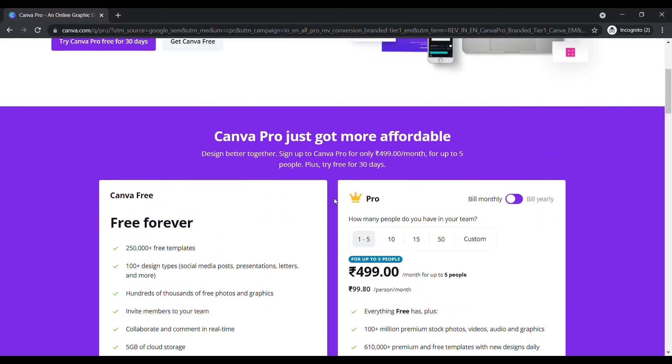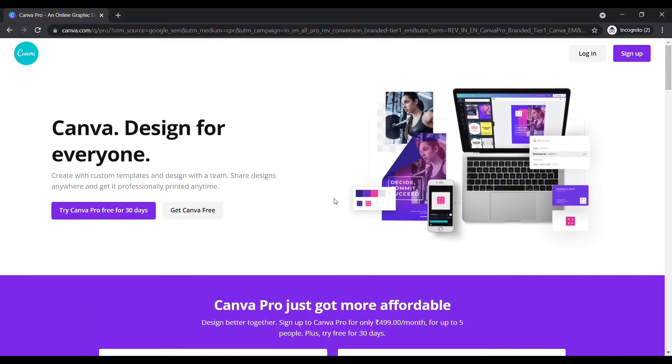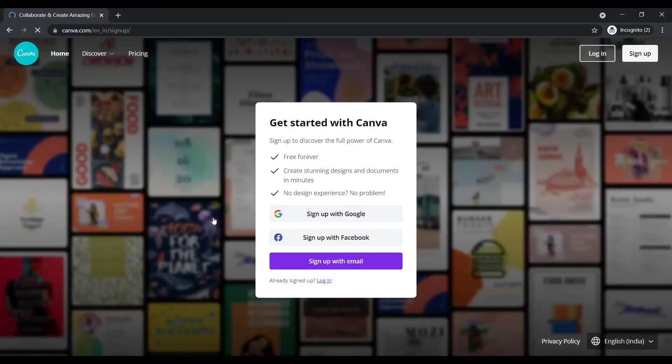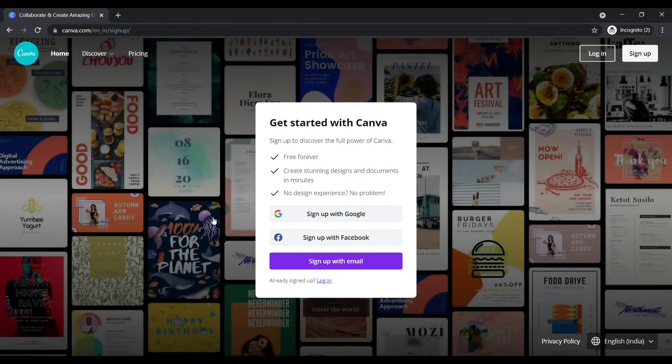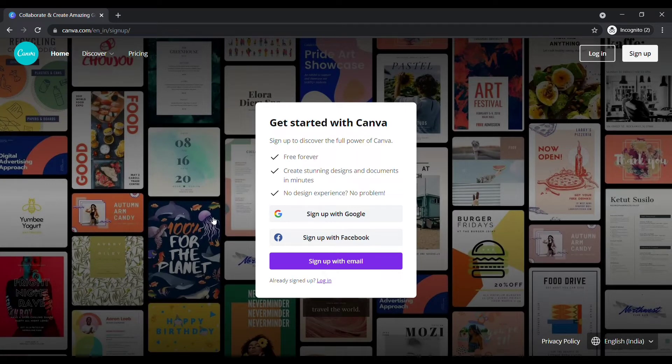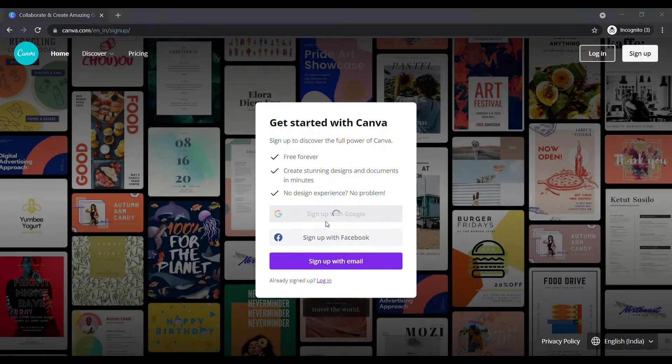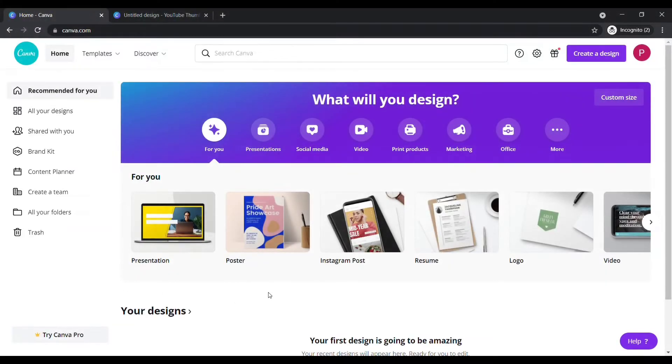Go to the top of the page, now click on Get Canva Free. Here sign up with your Google or Facebook account. After sign up, your Canva dashboard looks like this.